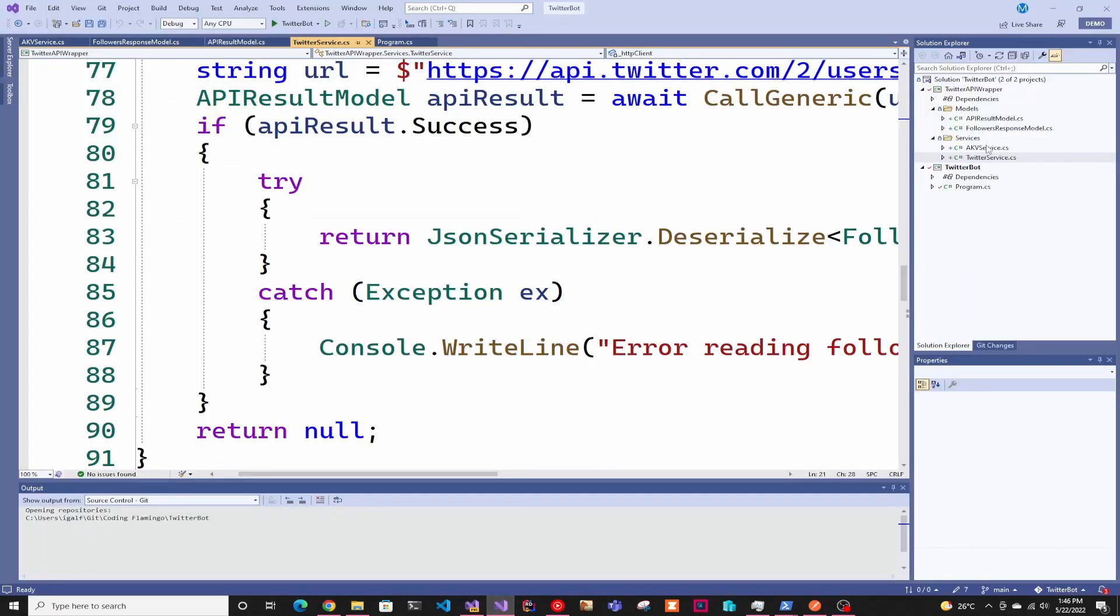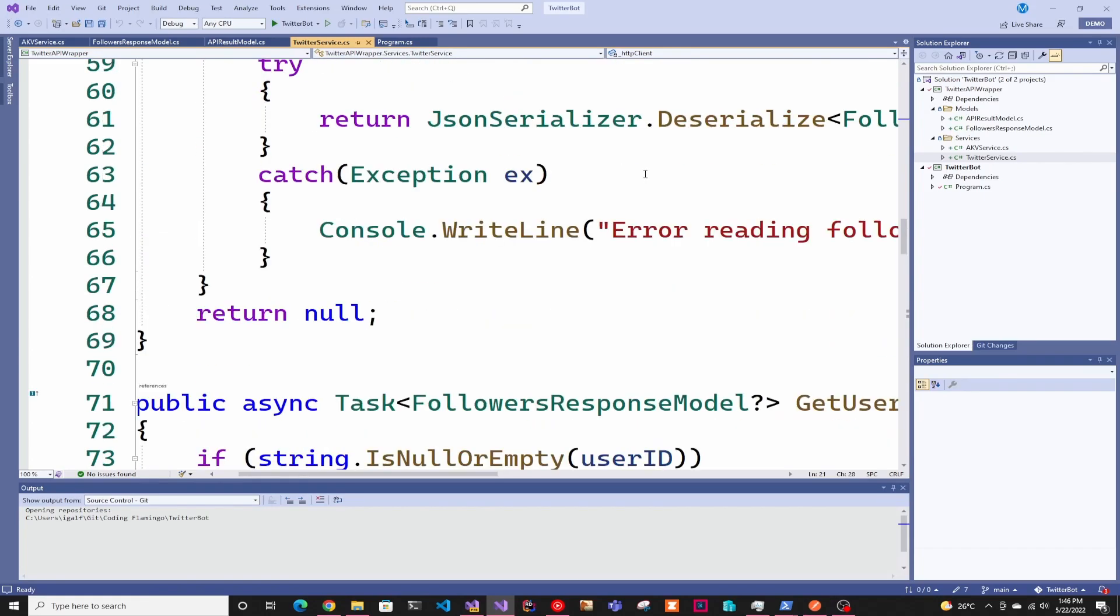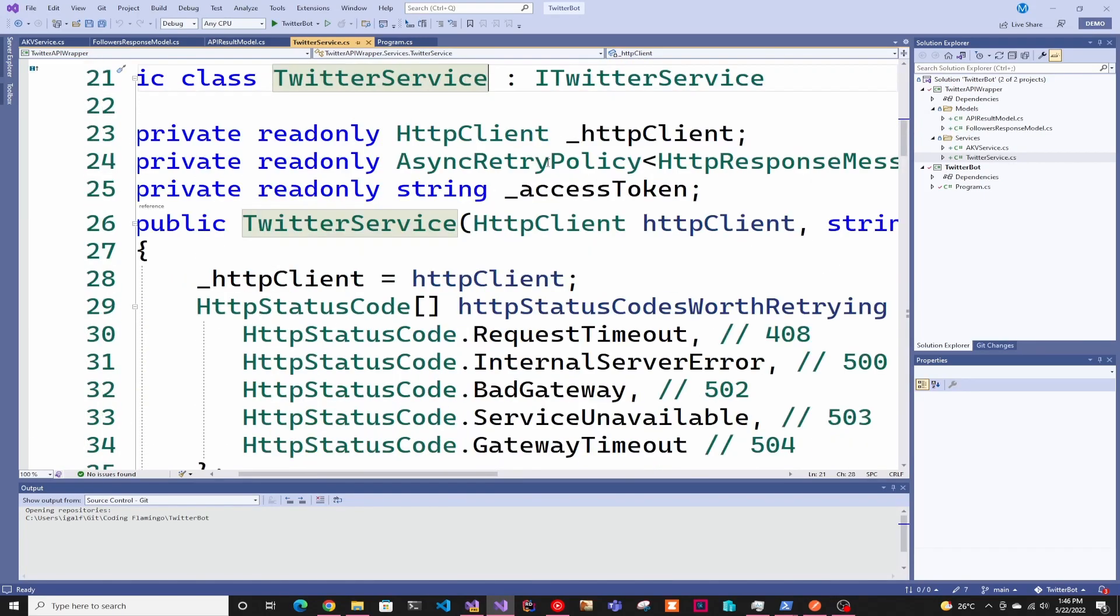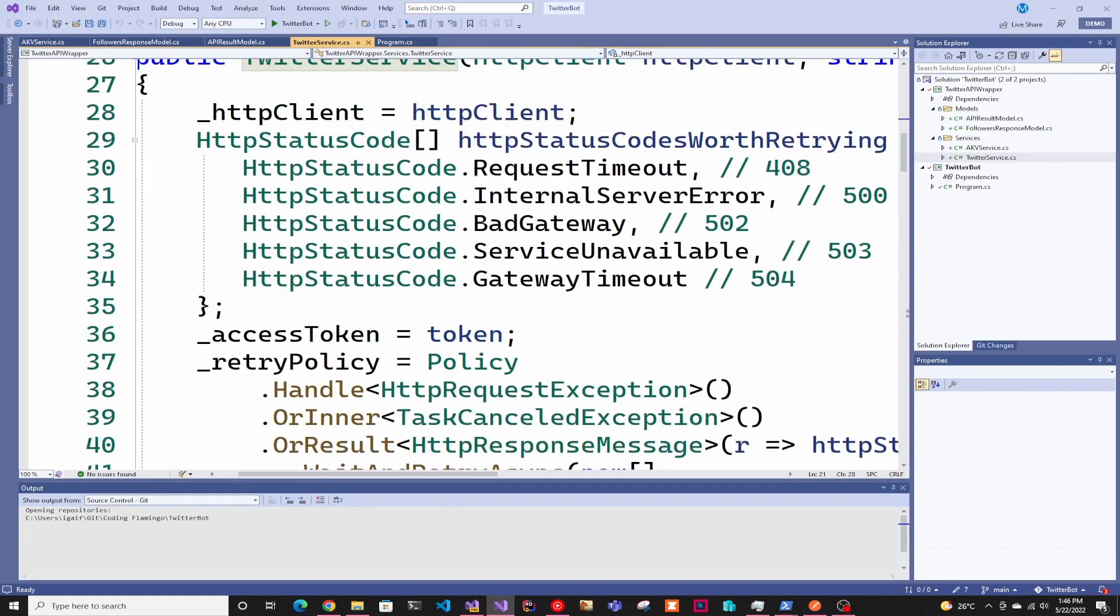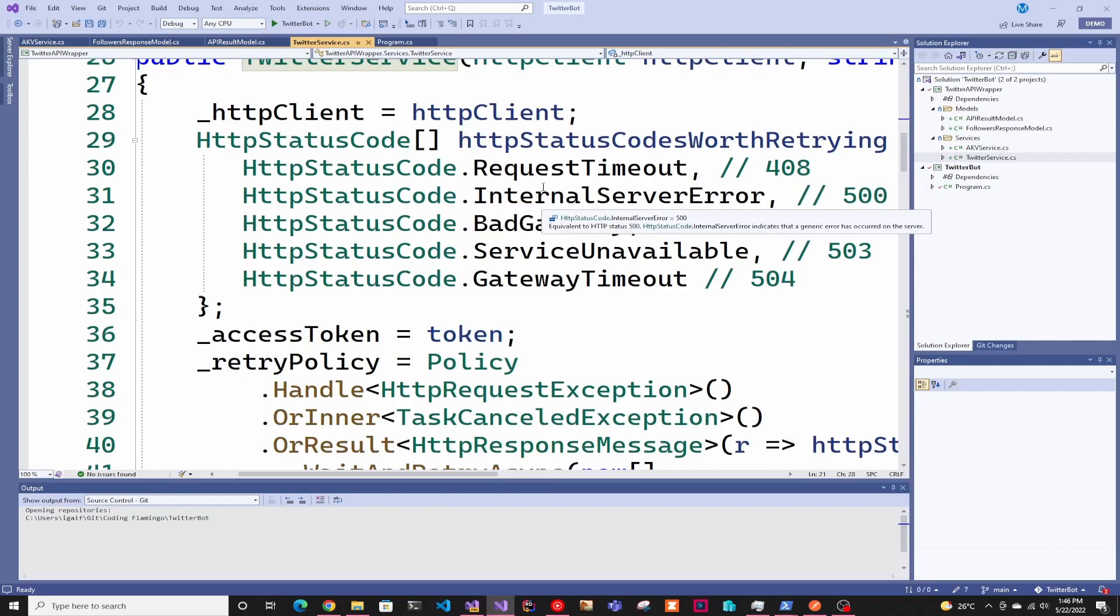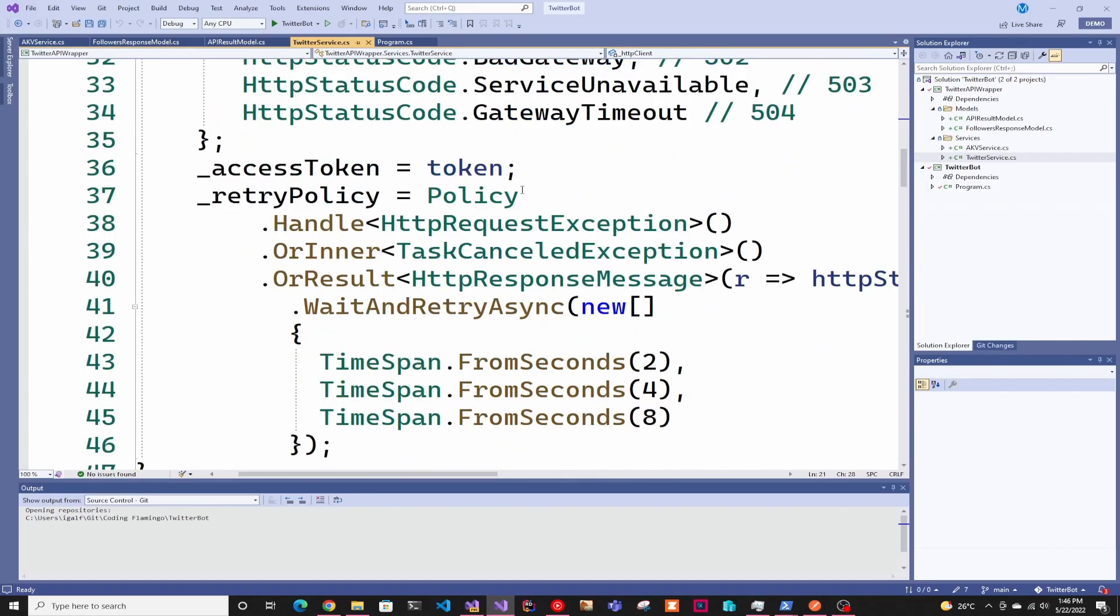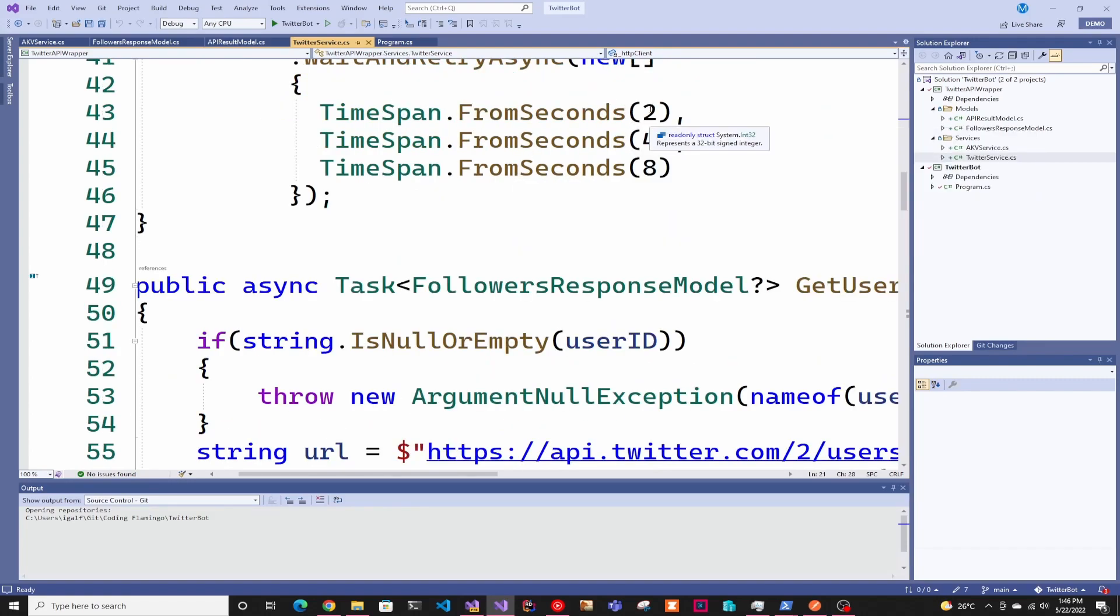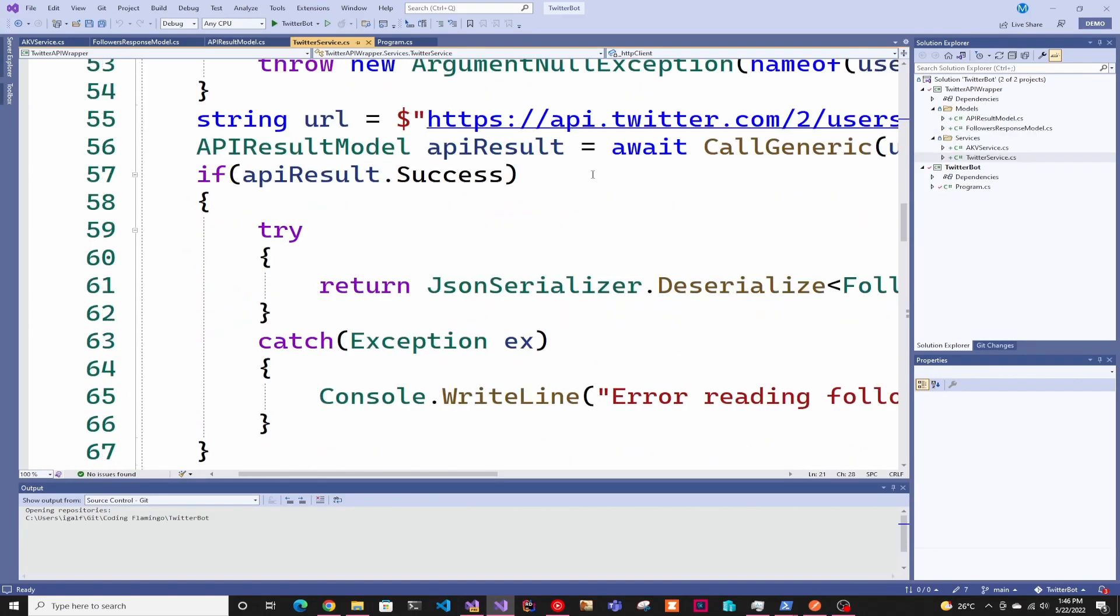Now let's go through the library. In here, I just created a Twitter service. It's basically an HTTP client. I have a Polly policy, which I've covered before, but it basically retries if there's some transient error and it will try every two, four and eight seconds if it fails.